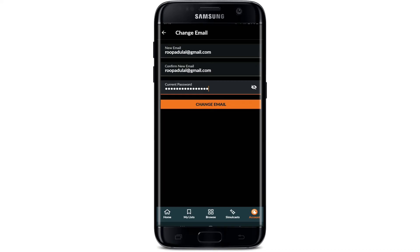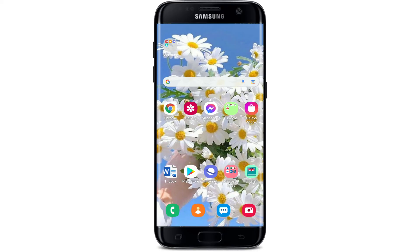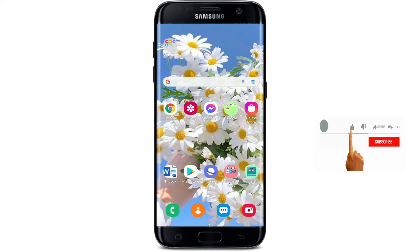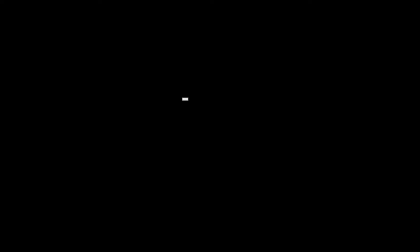After you're done filling in all of the blanks on the screen, click on 'Change Email' at the bottom. Soon after you hit 'Change Email,' you'll be able to change your email address for Crunchyroll. That is how it is done. I hope you found the video to be helpful — if it was, go ahead and give us a thumbs up. I'll be back soon with more tutorial videos like this. Thank you for watching.